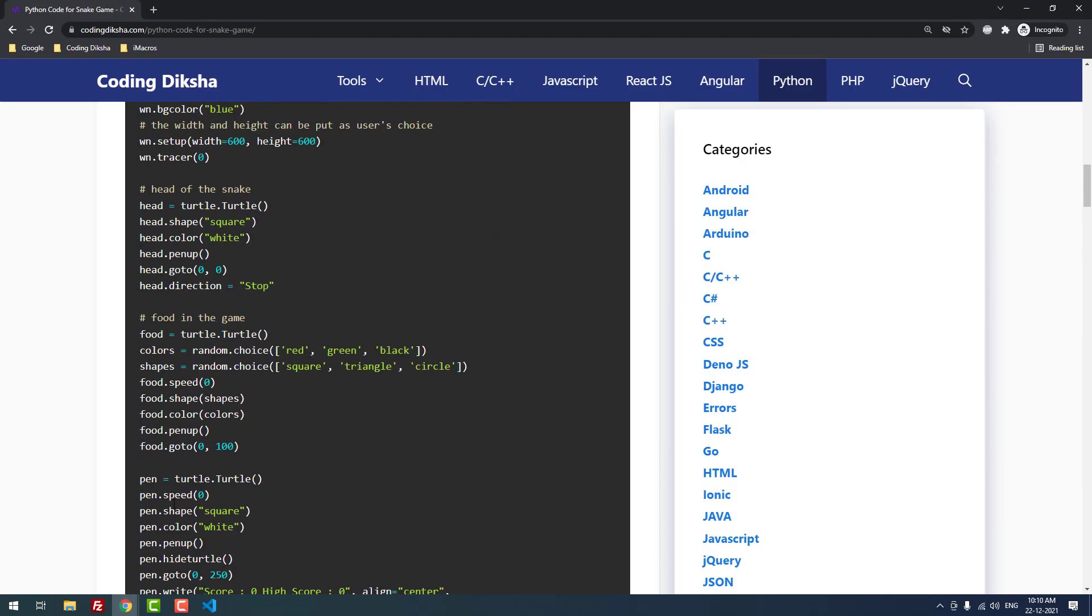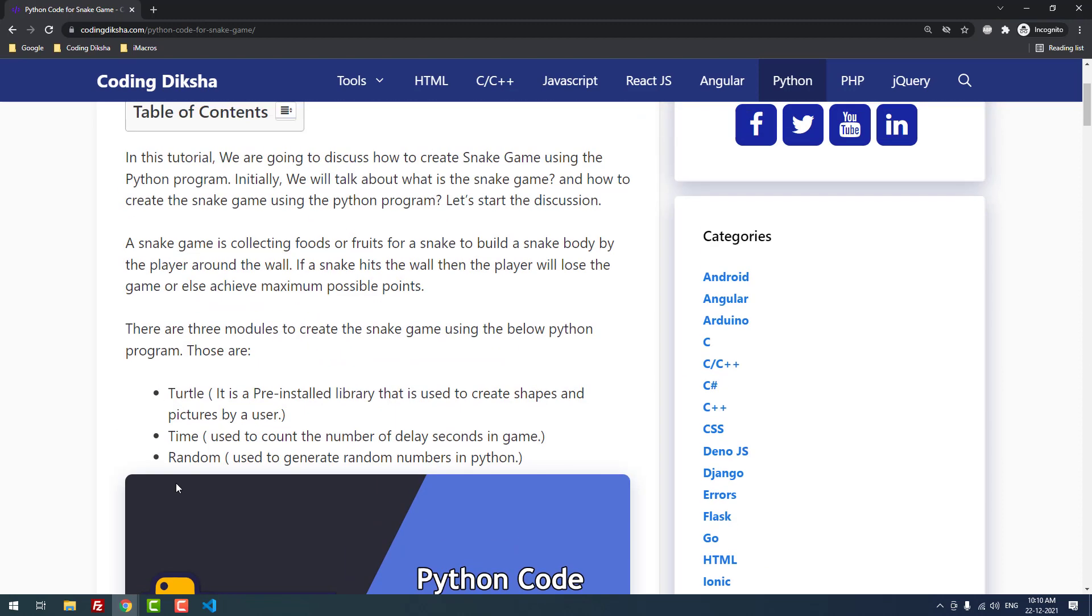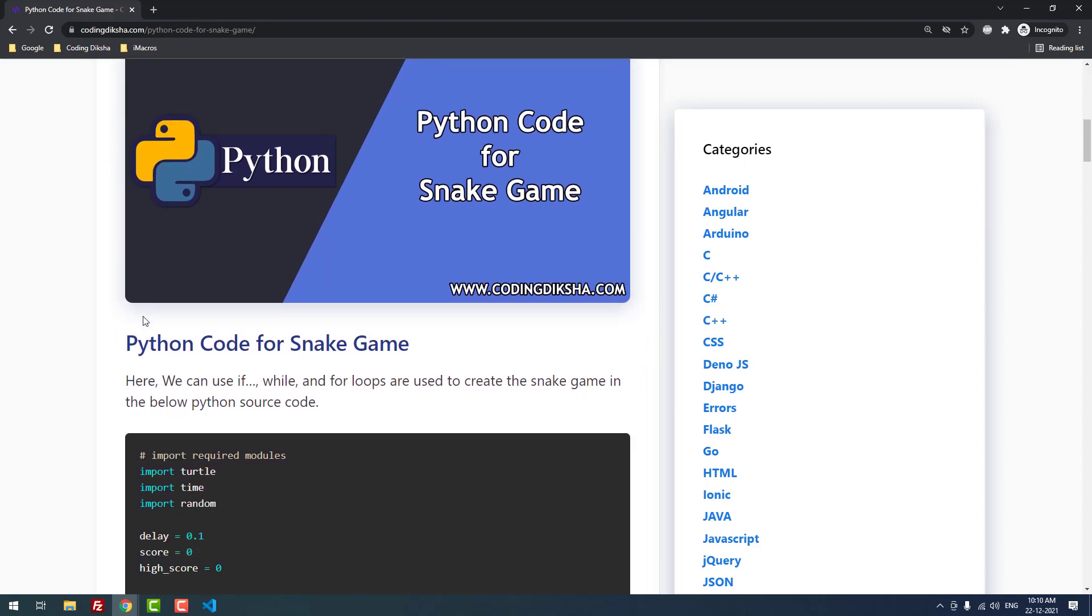We're using three libraries for this Snake game. The first one is Turtle, a pre-installed library used to create shapes and pictures. We don't need to install this library manually. The second library is Time and the third is Random. These three libraries are pre-installed by default, so we don't need to install them manually.